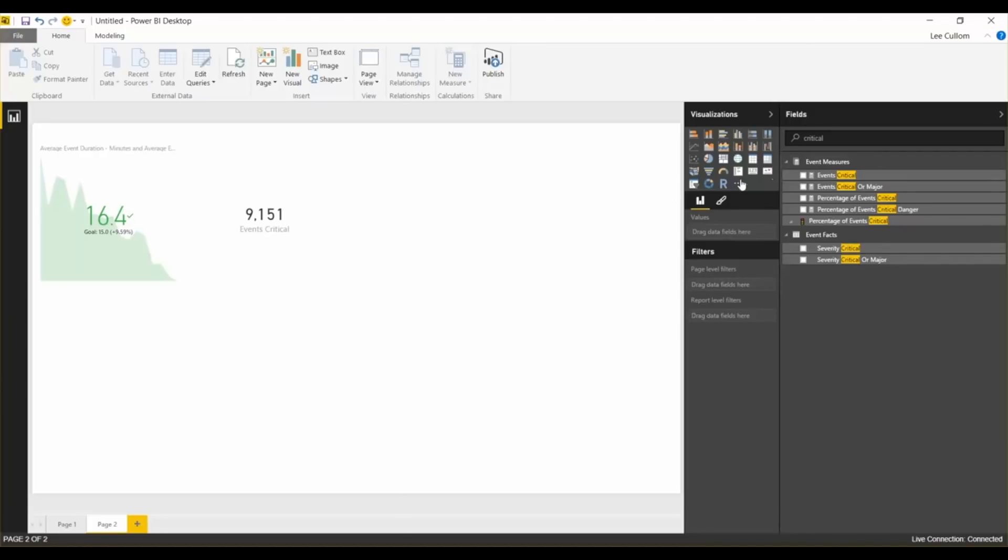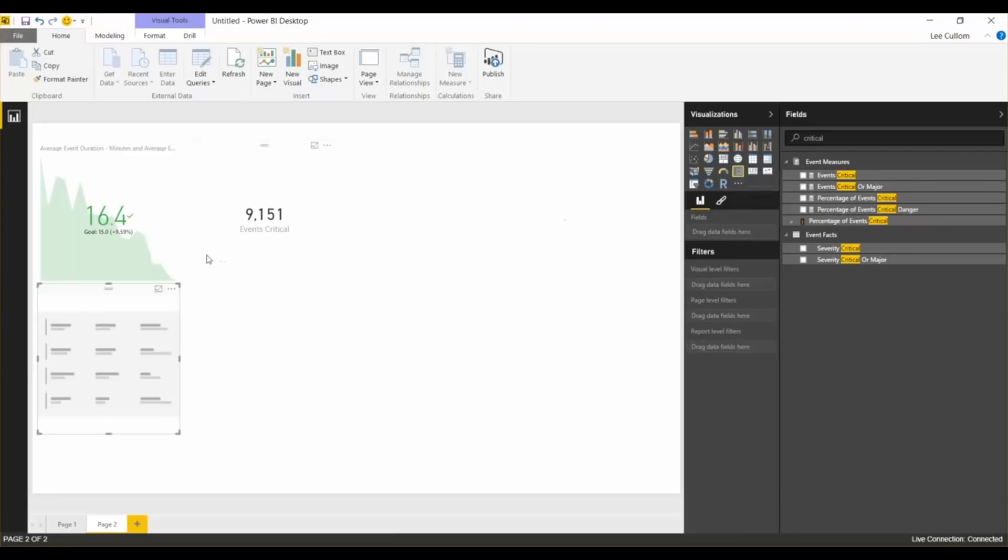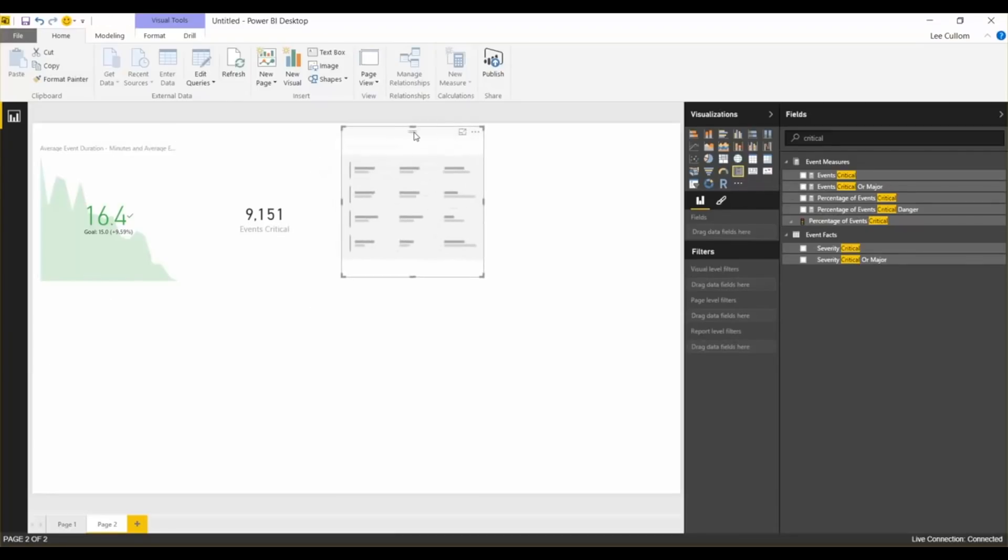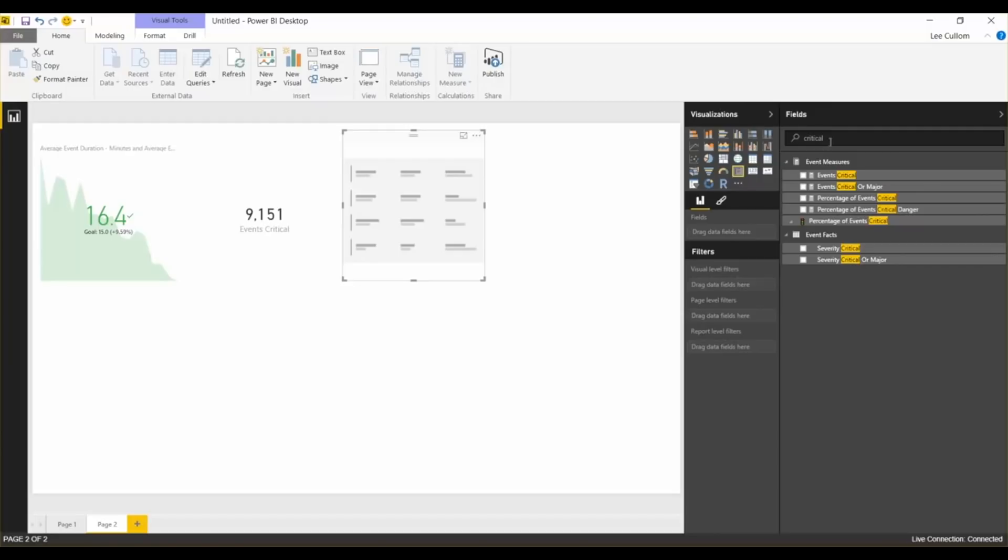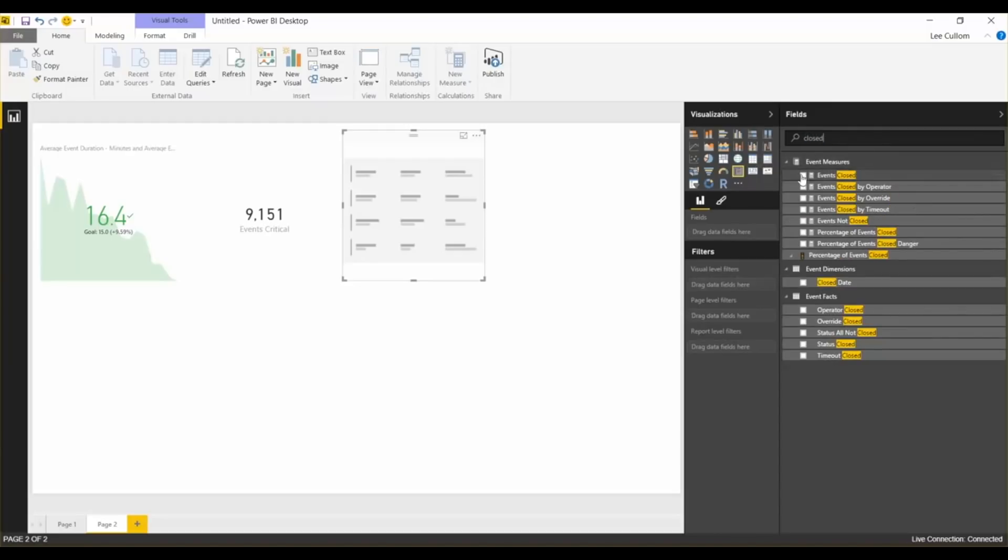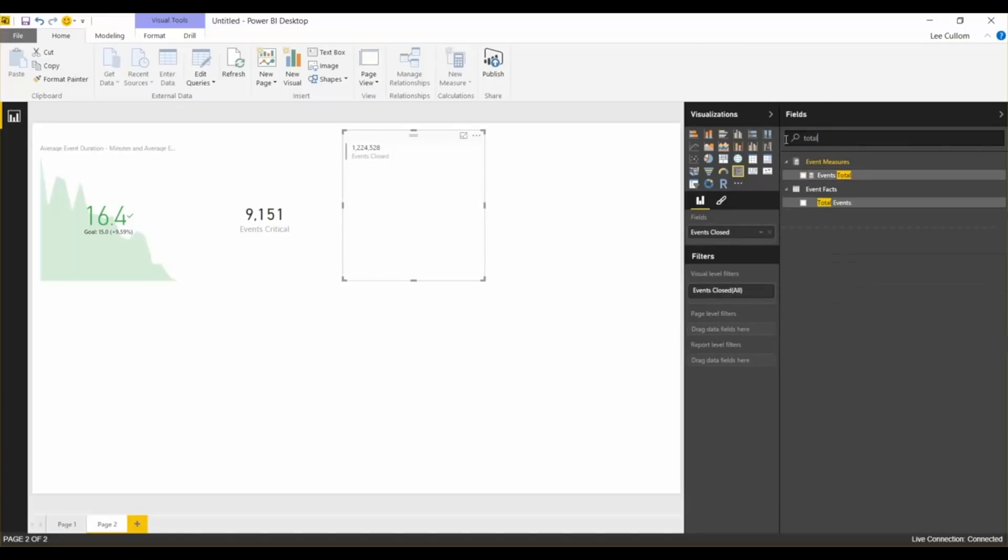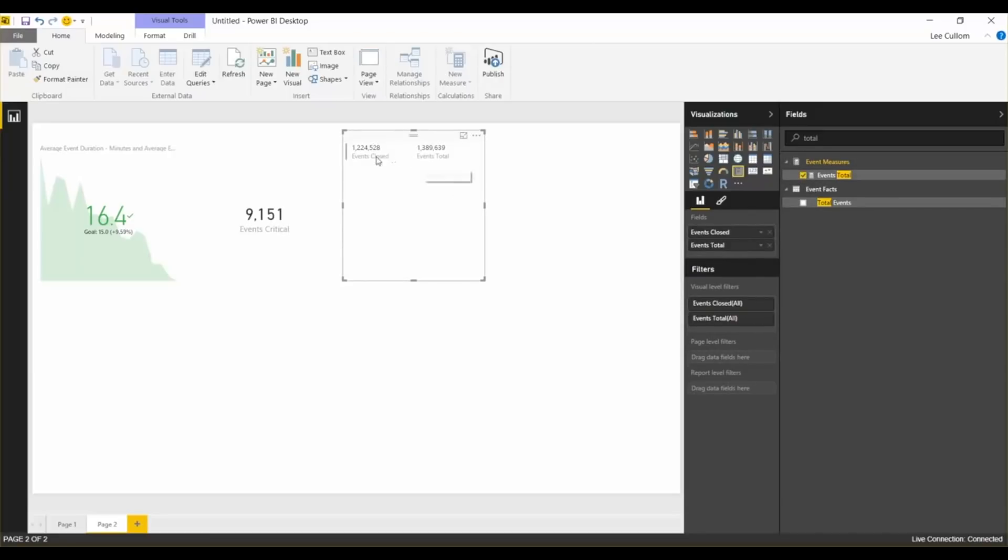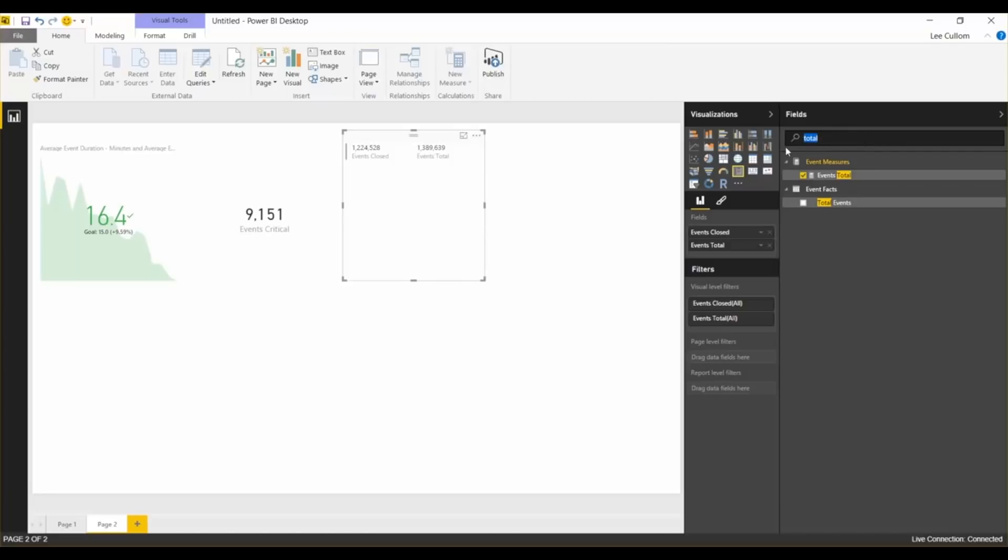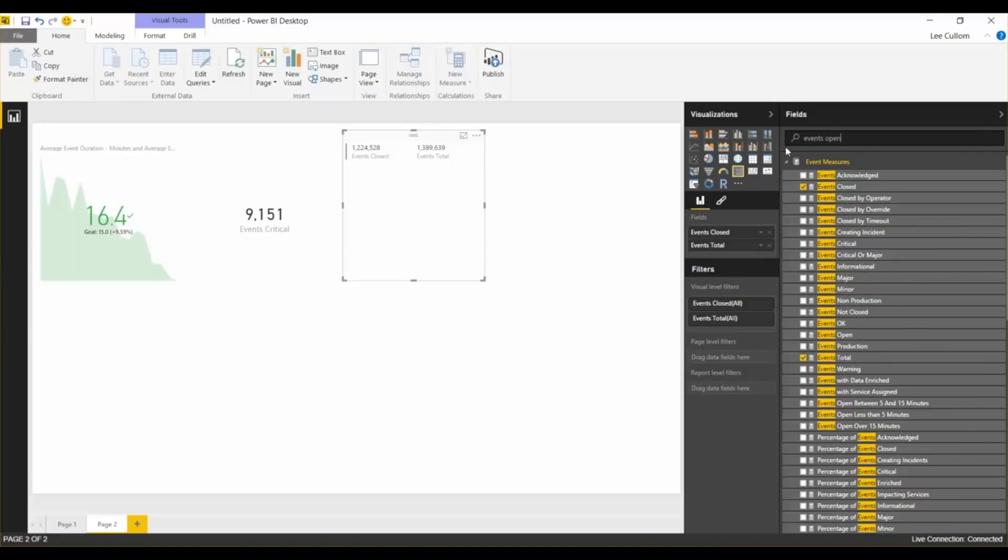Next, I want to show the multi-row card widget, because it's new with Power BI, or it's different with Power BI, and I kind of like that, one of the features I like. So I can put multiple measures on one page. So we're going to put in events closed on that widget. We'll do events total. And watch those numbers pop back pretty quickly there. So that's 1.224 million events closed, 1.389 total. And then we'll do percentage of events open.